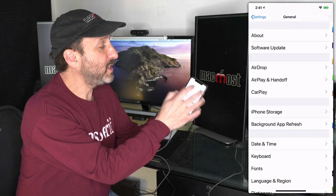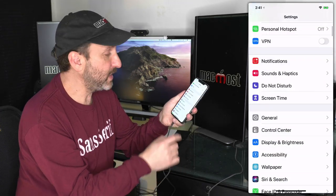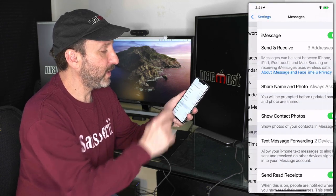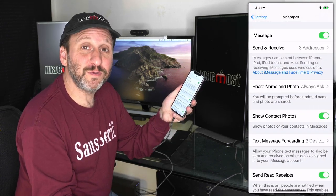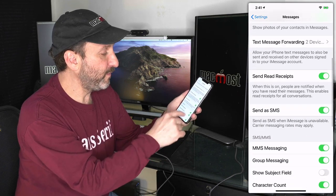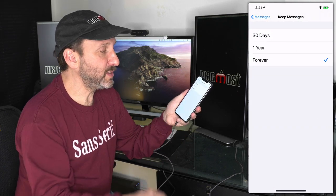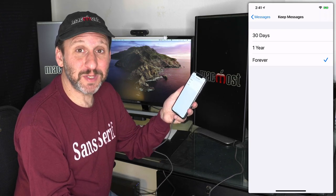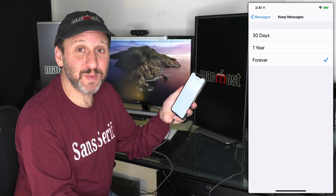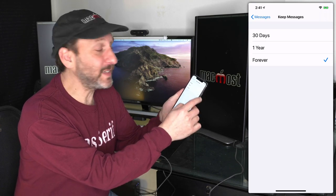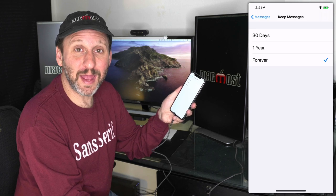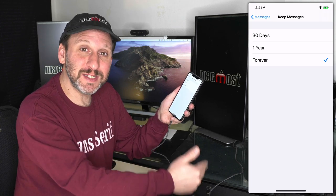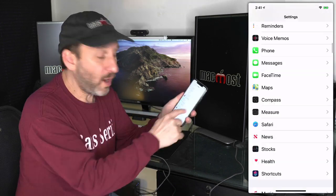Now if you go back up to the top level of the Settings app, go and look for Messages. Messages has a very useful function here that helps you save a lot of space. If you look for Keep Messages, you can see I have it set to Keep Forever. But if you get a lot of messages from a lot of people, that's going to take up a lot of space pretty quickly.